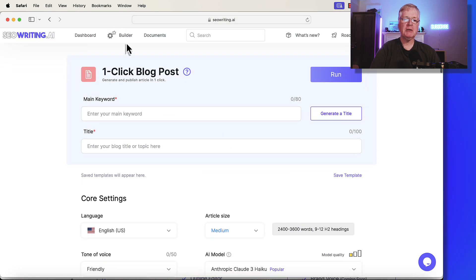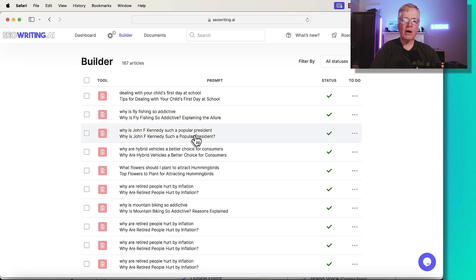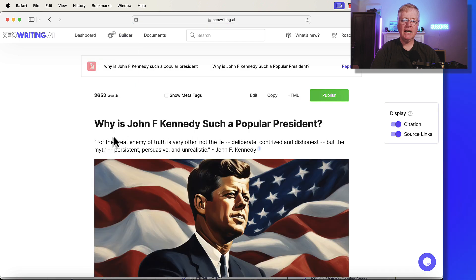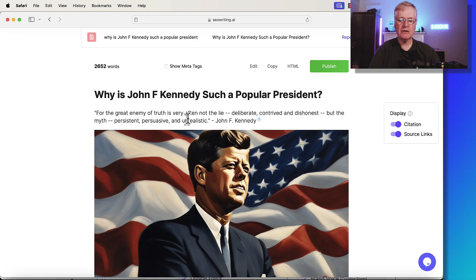I'll go back up to Builder. Let's look at the article that I wrote. Why is John F. Kennedy such a popular president? And it just starts right off the bat. For the great enemy of truth is very often not the lie, deliberate,